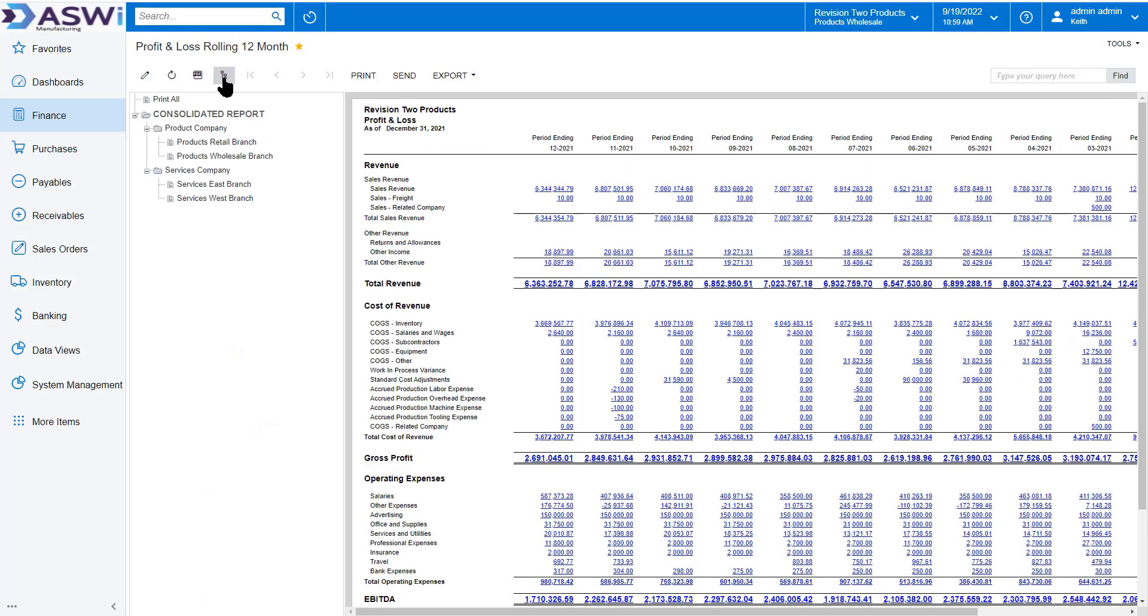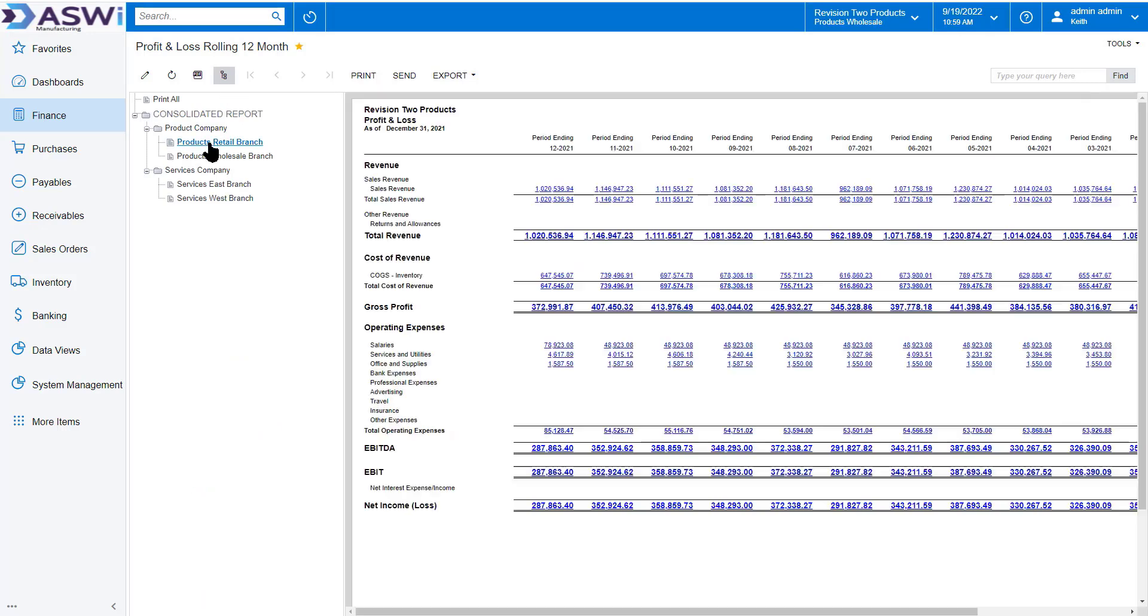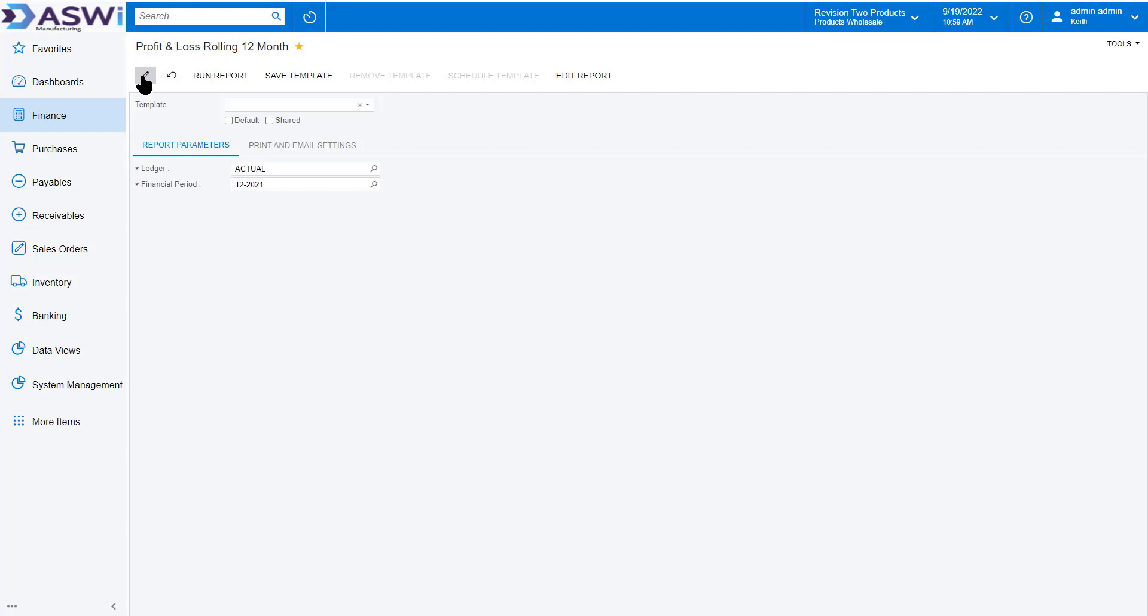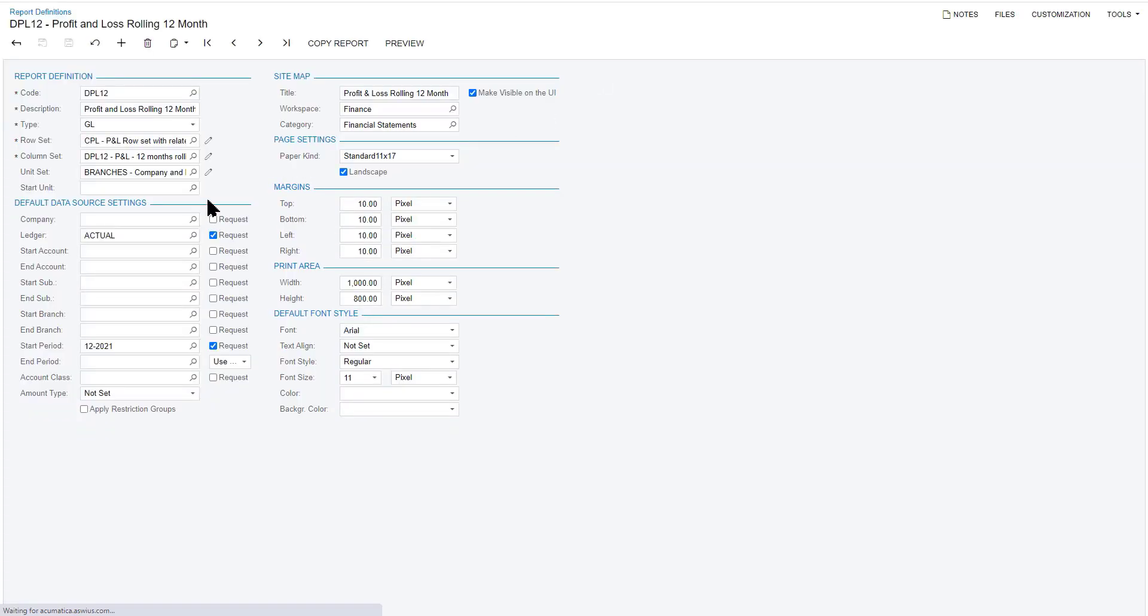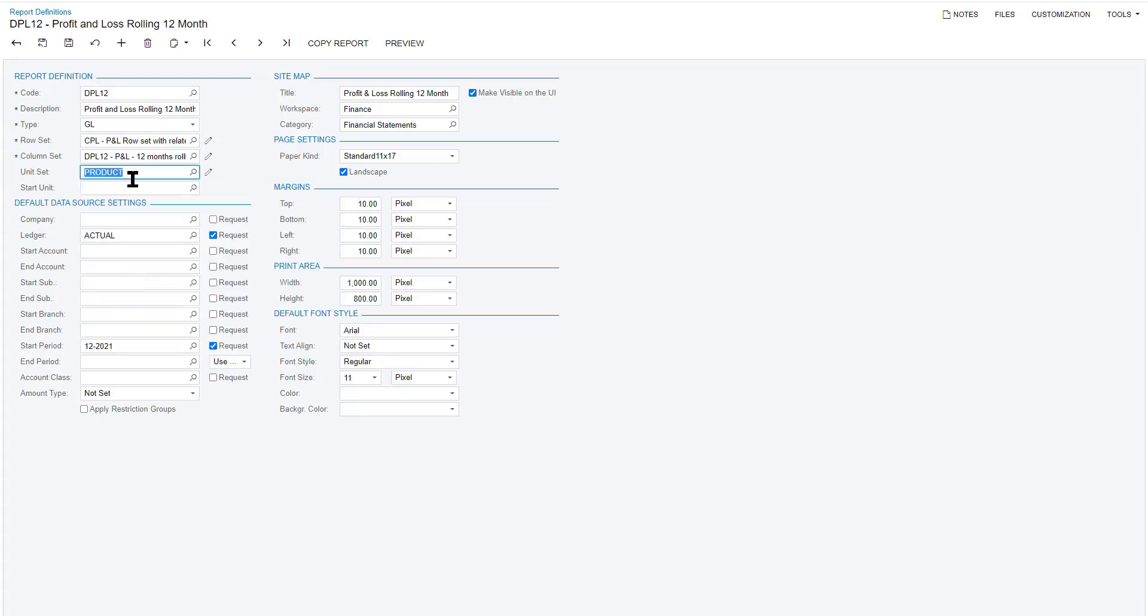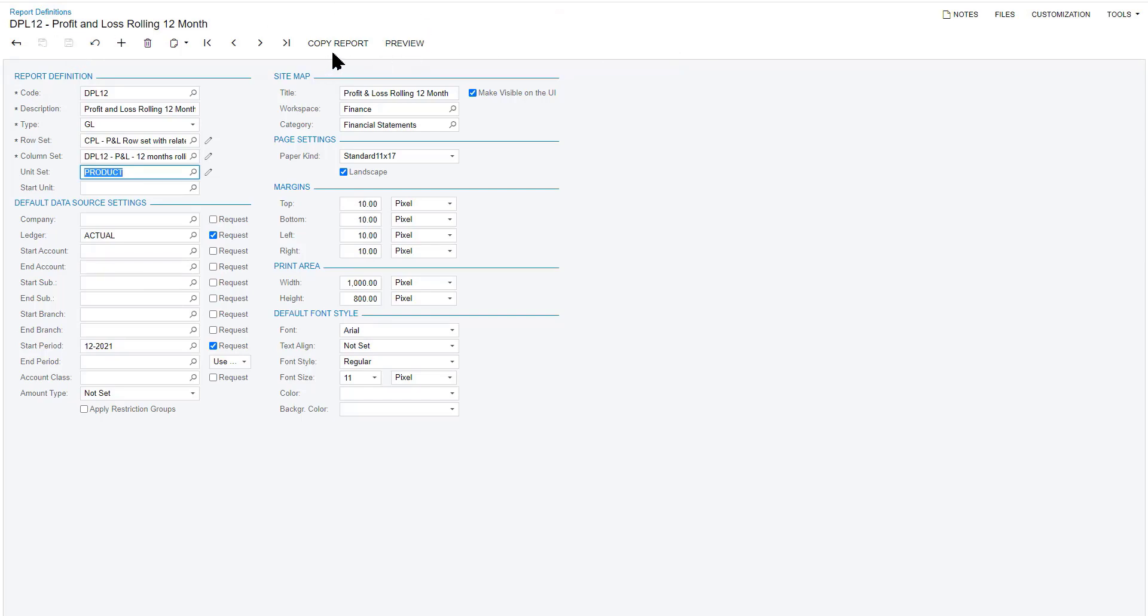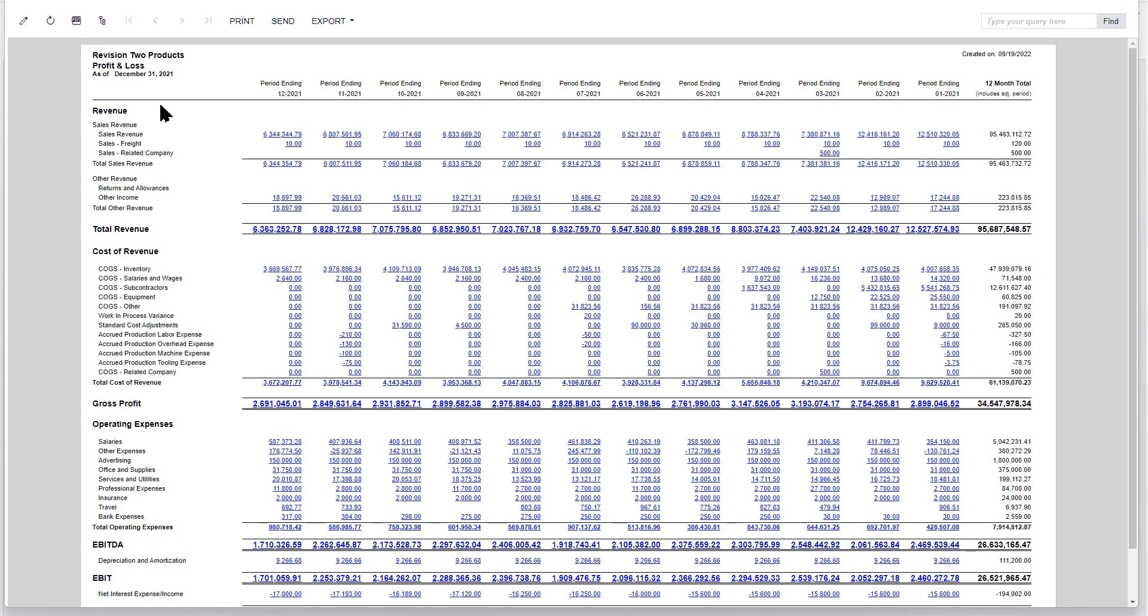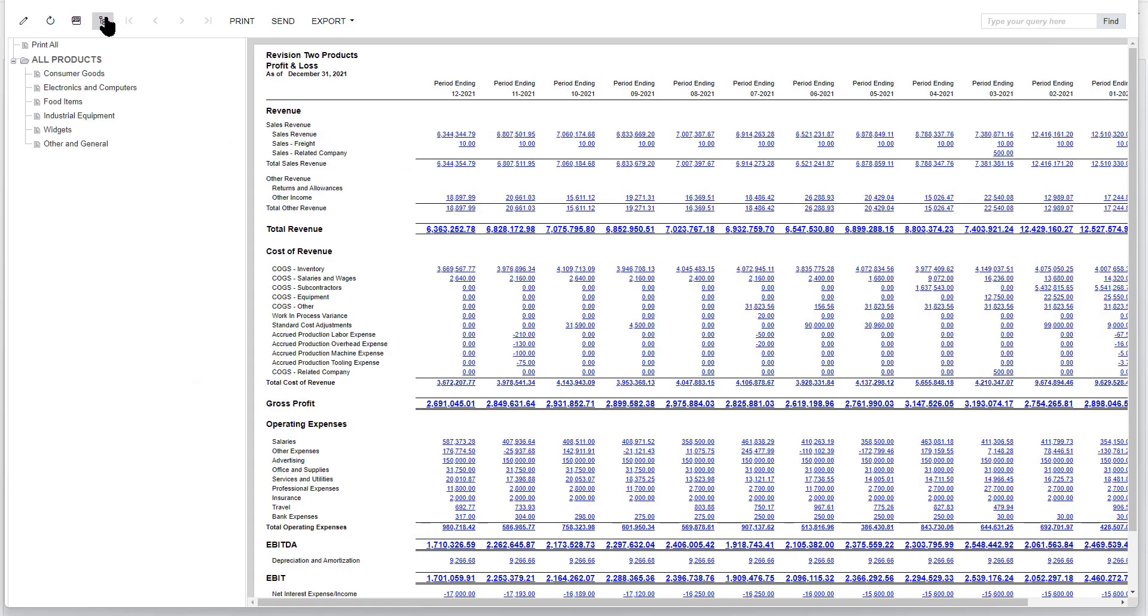I can also do this by product by branch, as you've seen before. Or I could go in and let's make an edit of this report. I'm going to edit the report. Instead of branches, I want to do it by the products that we just talked about. Change it to products. I'm going to save that. Take a preview of it. Run the report. I have the same P&L that we just saw. But now I'm able to break that down by product line.